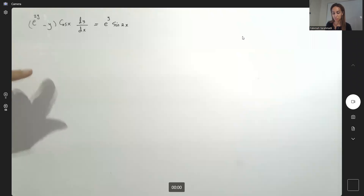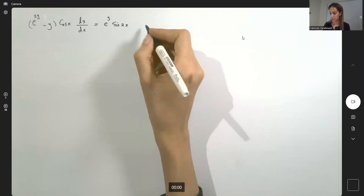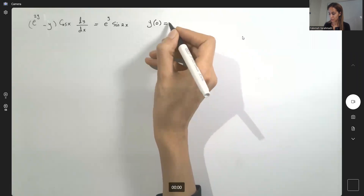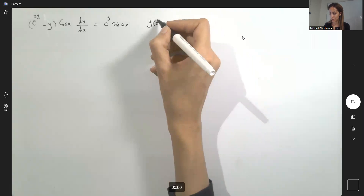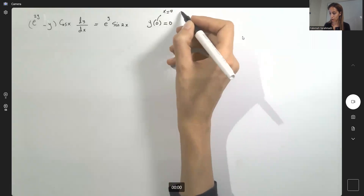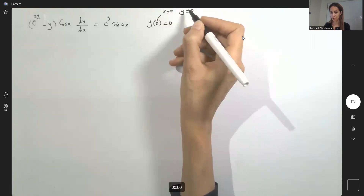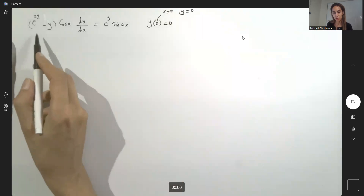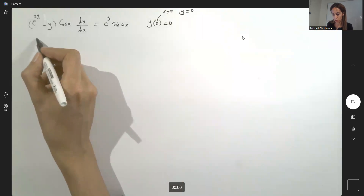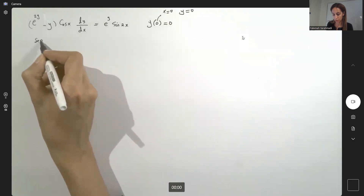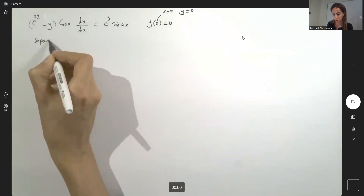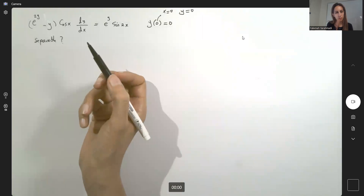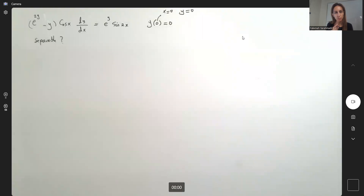We need to solve this problem. It has an initial value: when x is equal to zero, y is zero as well. We're going to try to see if it's a separable differential equation. We'll do a little bit of algebra and precalculus.